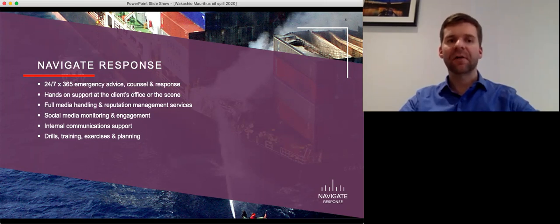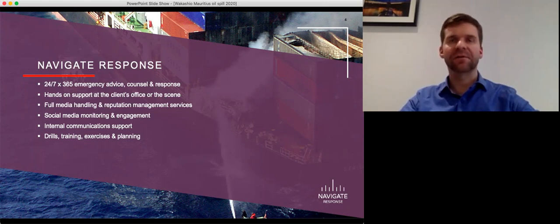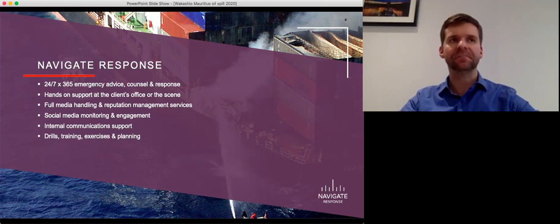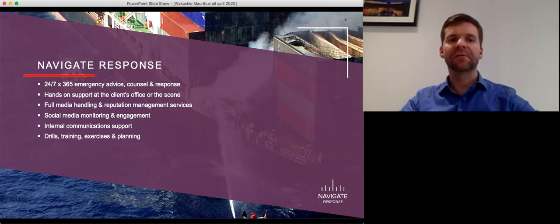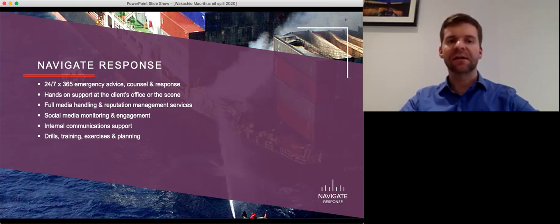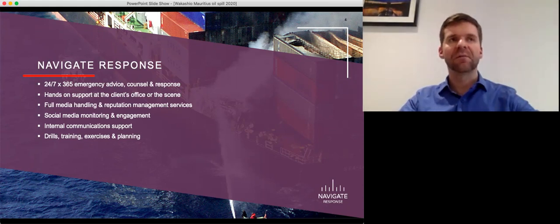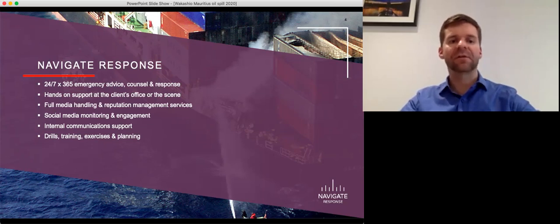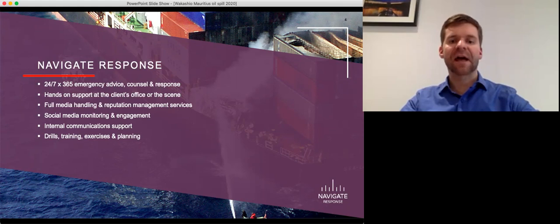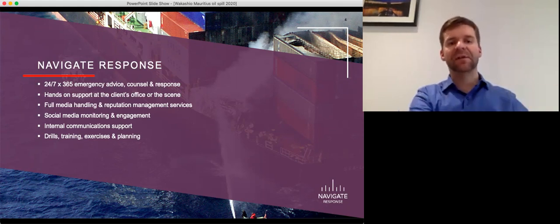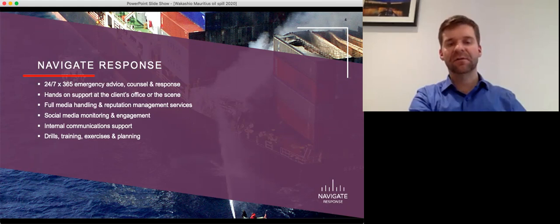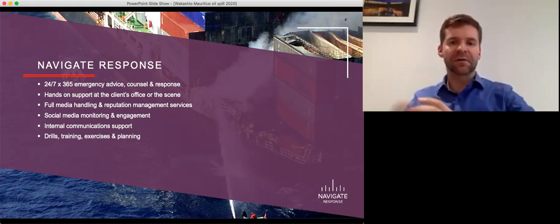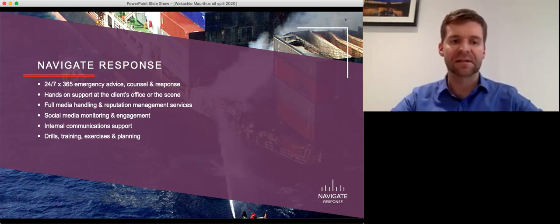which is perhaps best known in our industry as being one of the leading American QI qualified individual providers. Navigate Response is there to assist with media and social media handling. We're not there to help clean up oil or to help to repair vessels or salvage wrecks. We are there purely to help with the communications side of the situation. Communications with all stakeholders involved. We often focus on the media and social media.